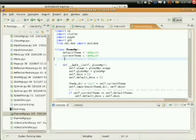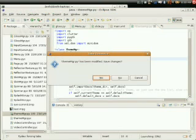Hi everyone. My name is Josh and with this video I'm just going to be running through some of the features of my Gloss MythTV Frontend.